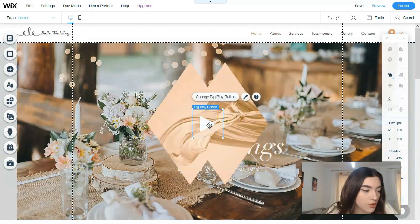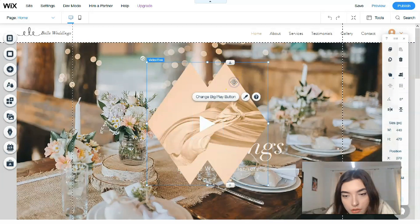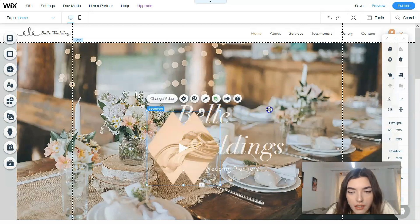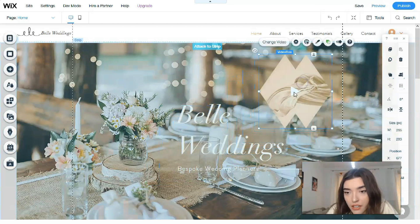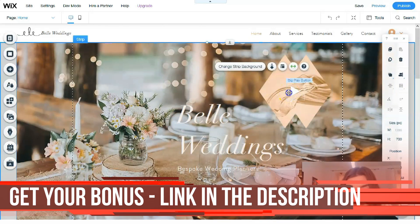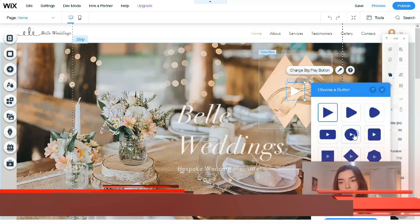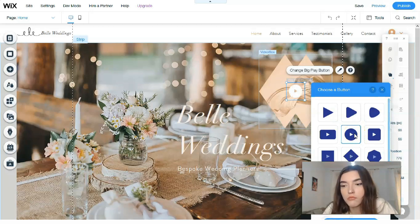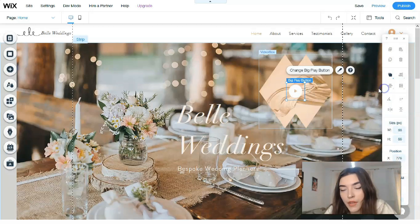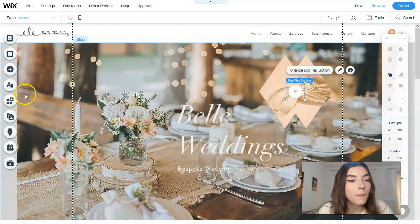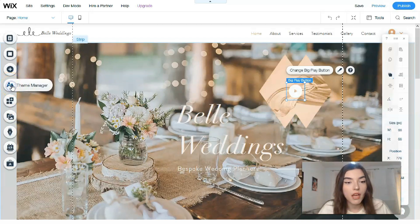We can resize the video widget, make it smaller, and locate it directly where we need it. We have a cool widget - you can change the play button style and it looks better this way. Basically, whatever you imagine you can do it directly right here.